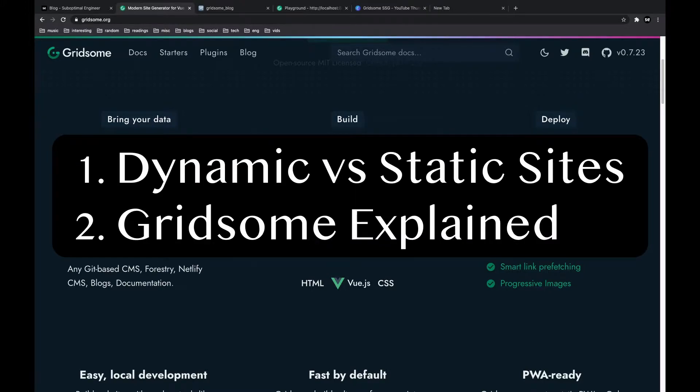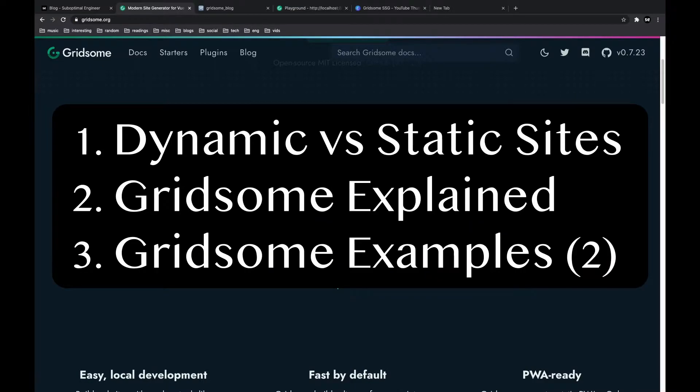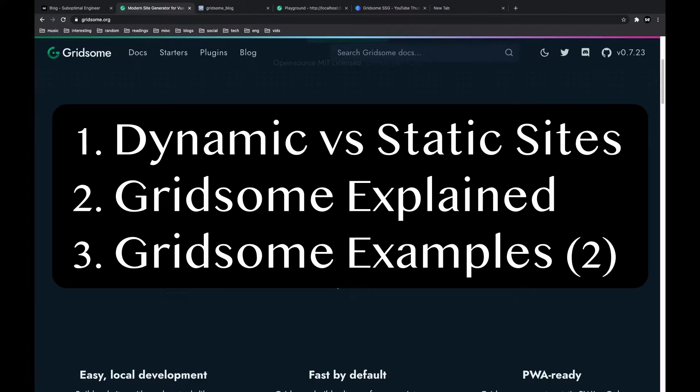Then we will dive into Gridsome and learn how it simplifies the process of creating static websites. And finally, we'll look at two static website examples made with Gridsome so that you can see exactly what is possible with this framework.